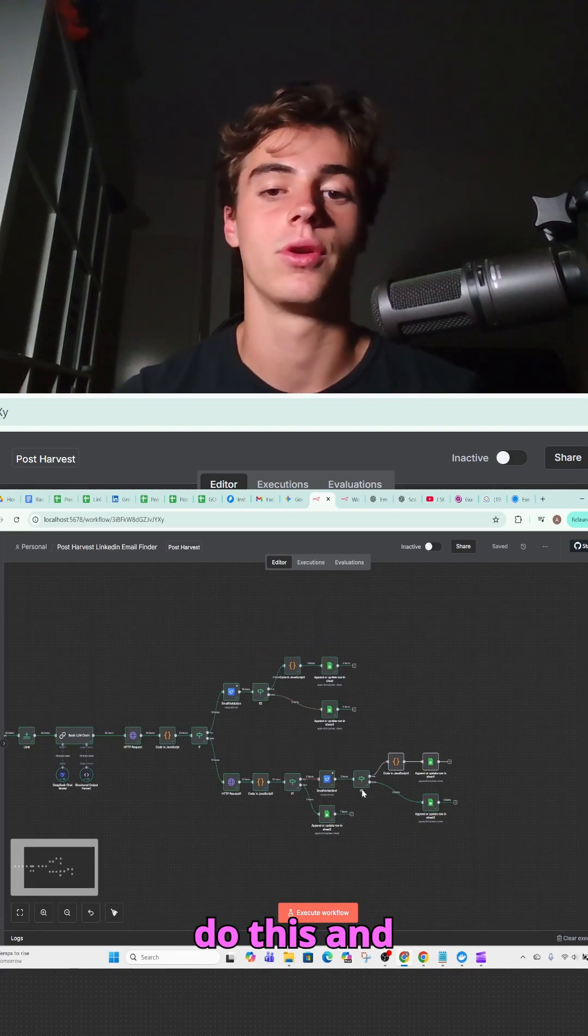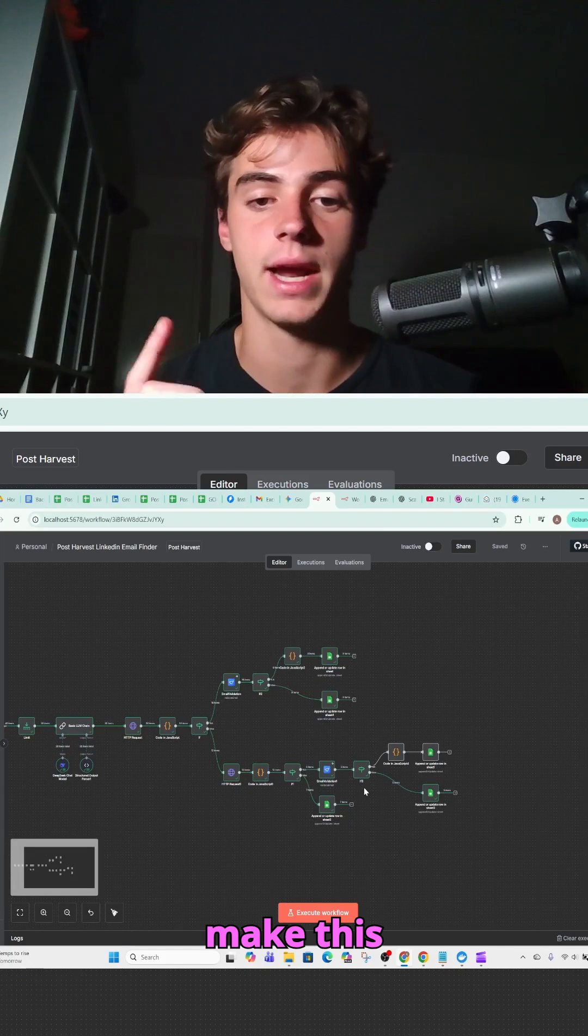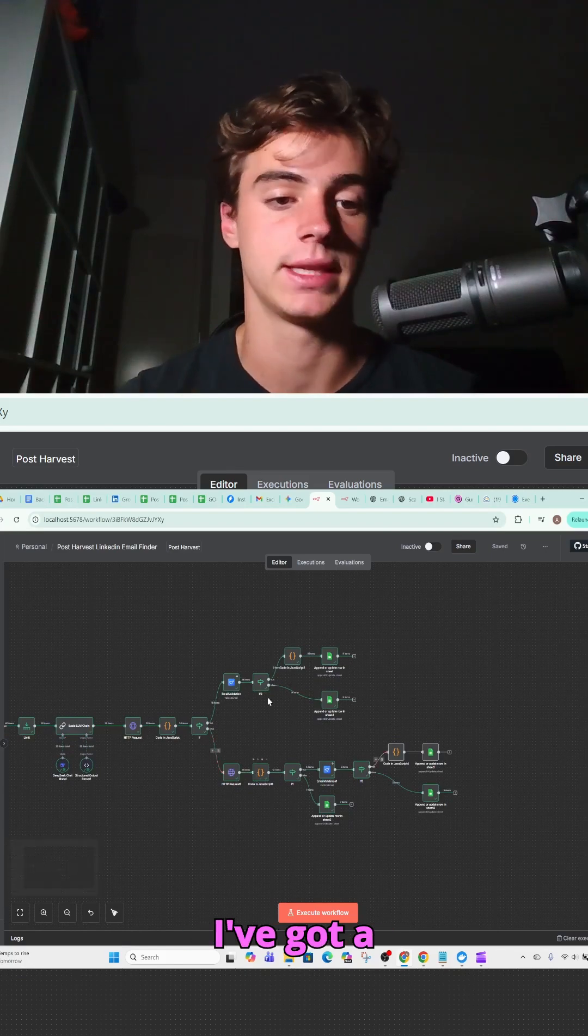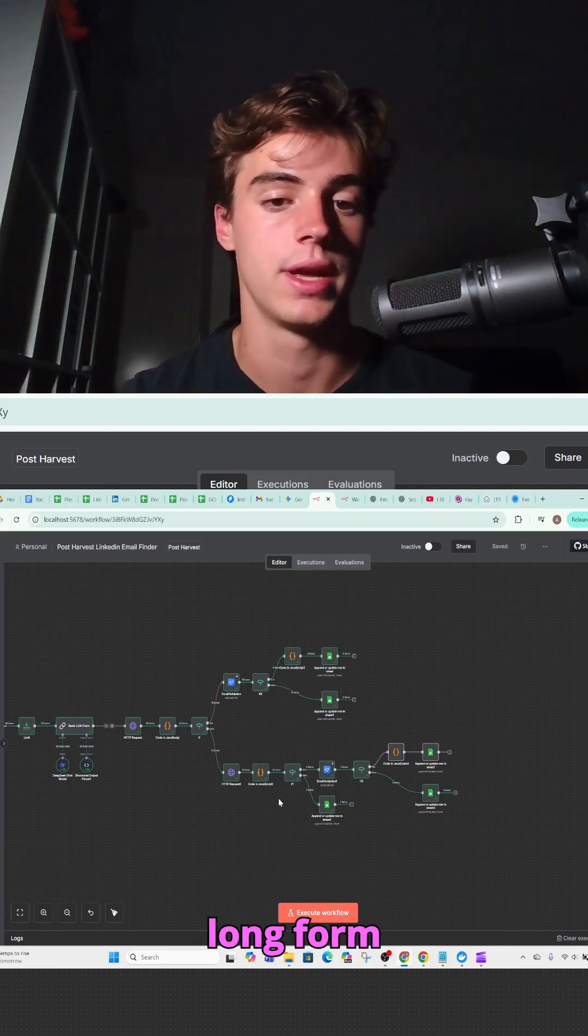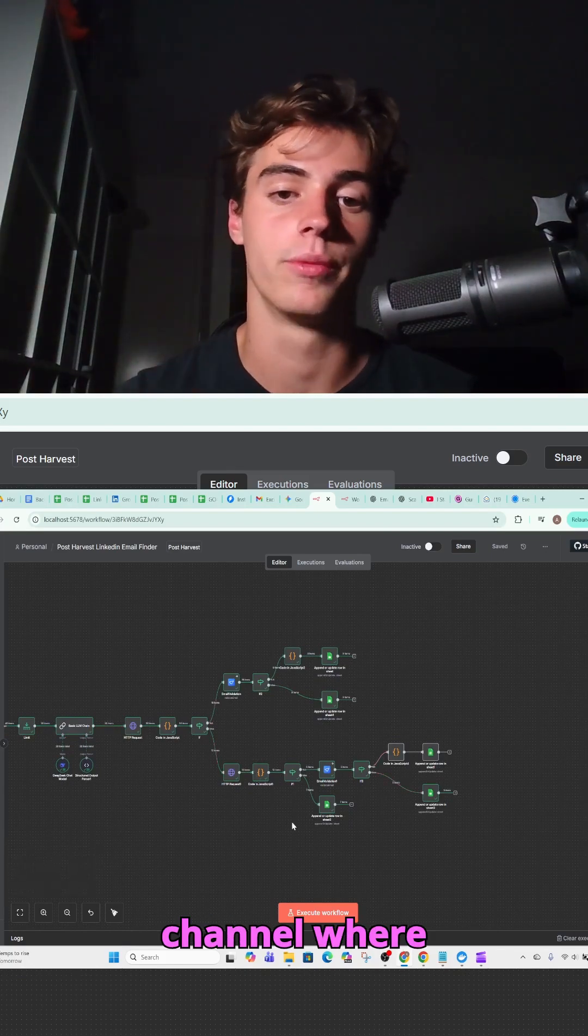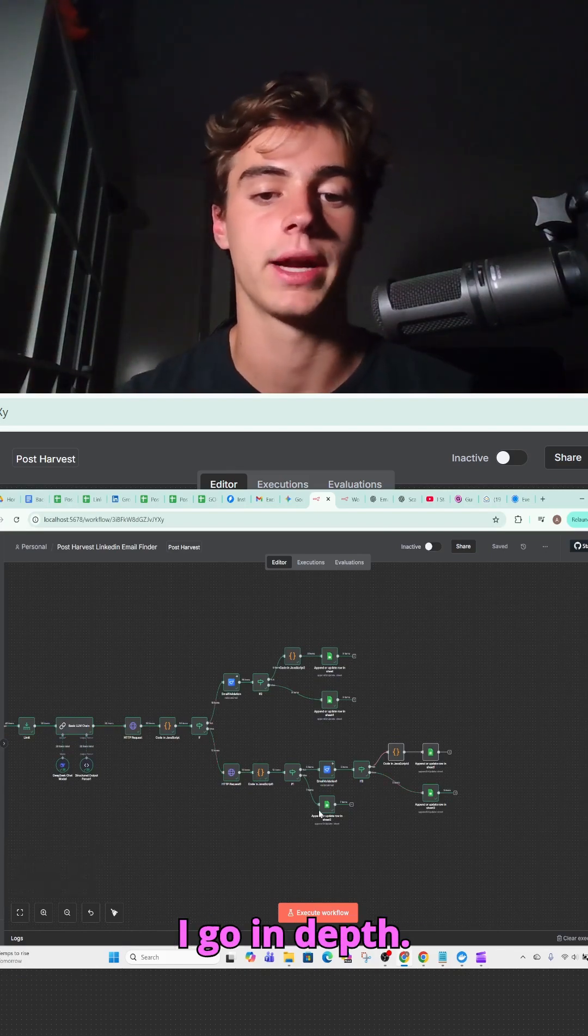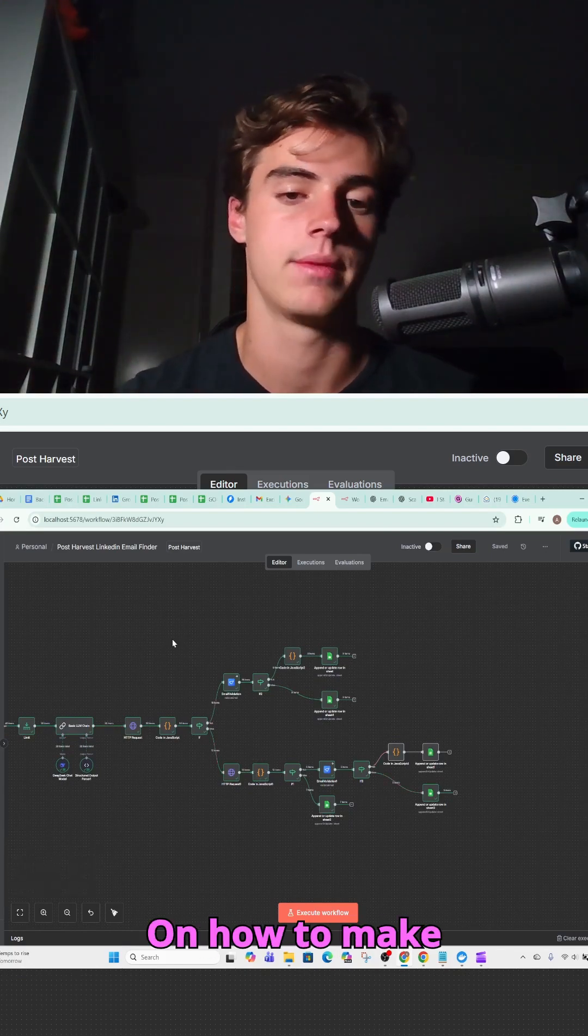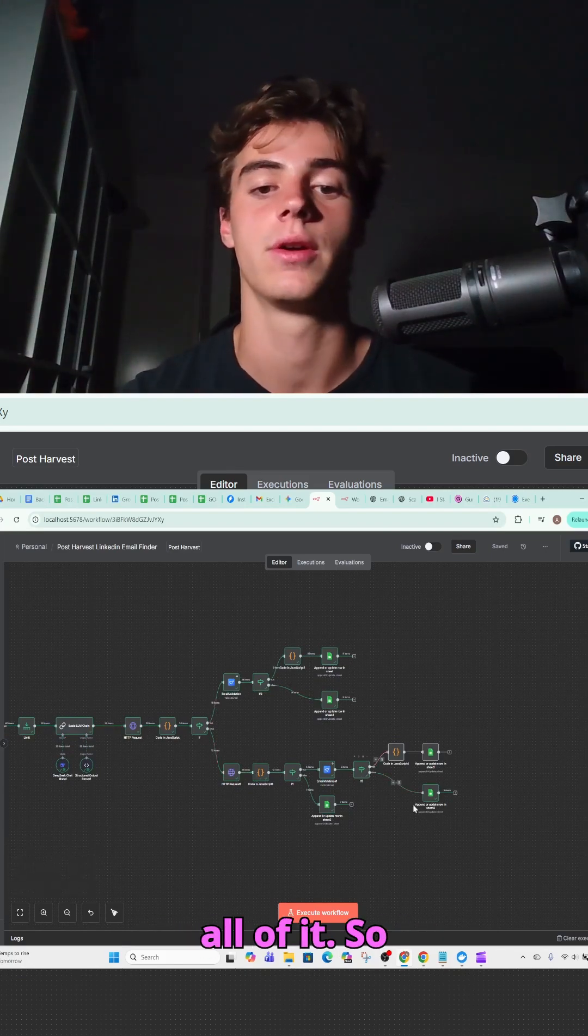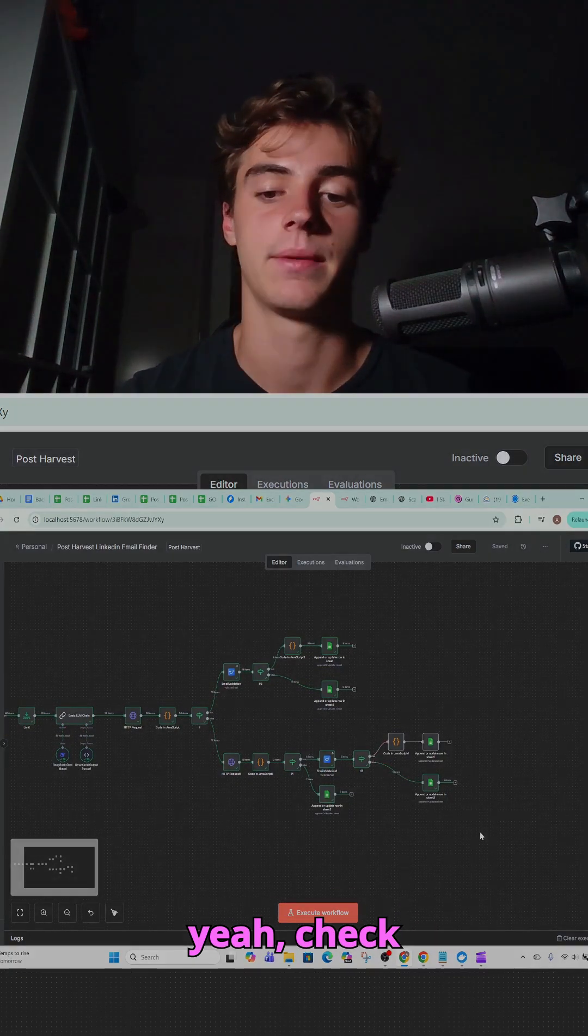So if you want to learn how to do this and make this automation, I've got a long form video on my channel where I go in depth on how to make all of it. So yeah, check that out.